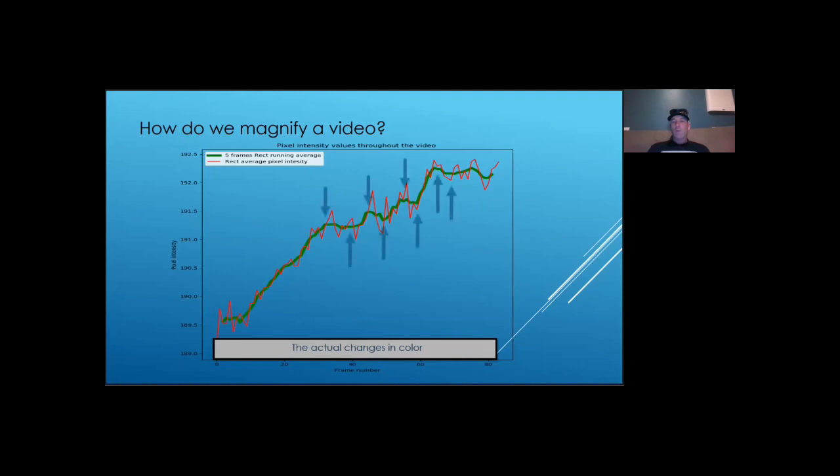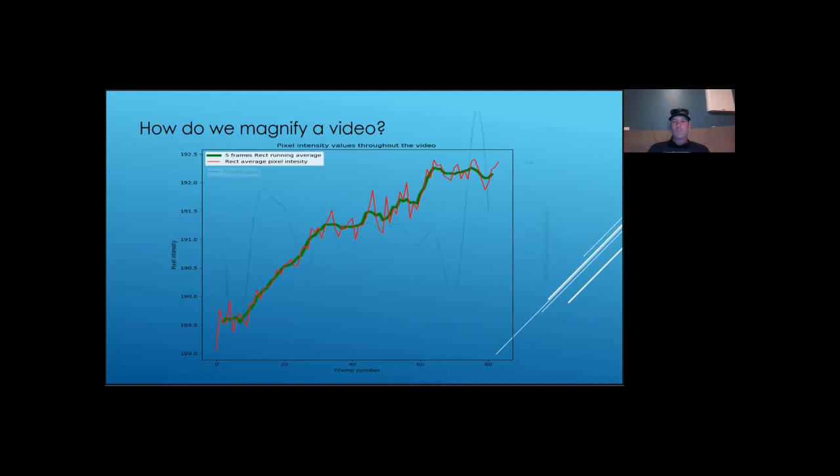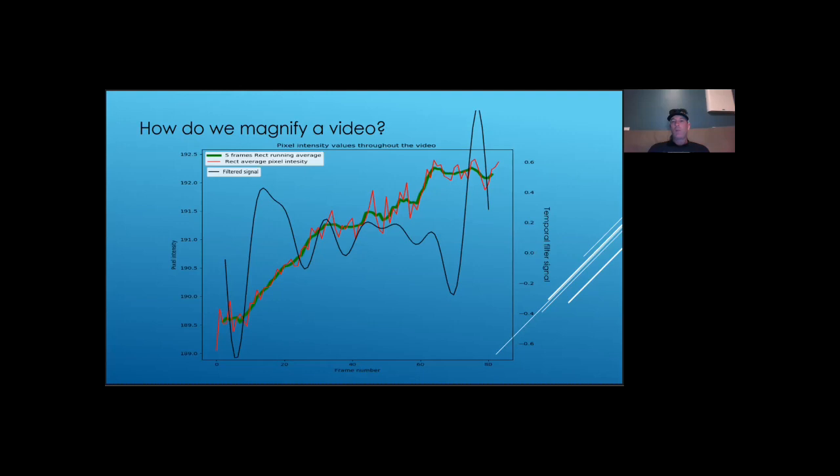For our purposes, we are most interested in these small waves in pixel intensity throughout the video. So, I use temporal filter to filter out the noise and identify meaningful changes in pixel intensity throughout the video. Here, the black line represents the filtered signal, and its y-axis is on the right.